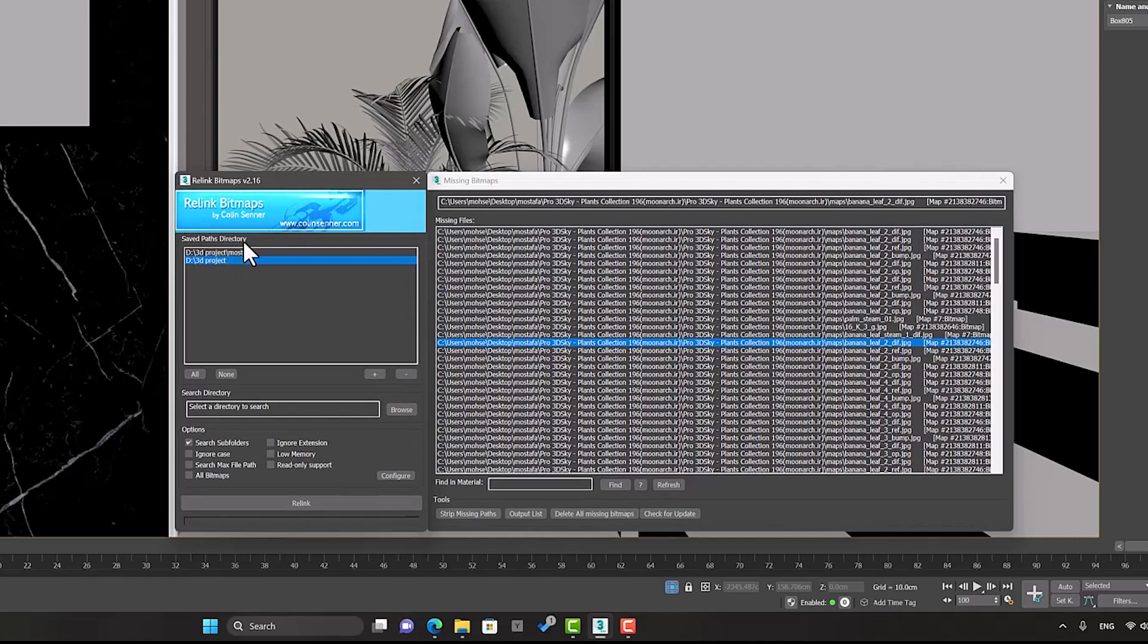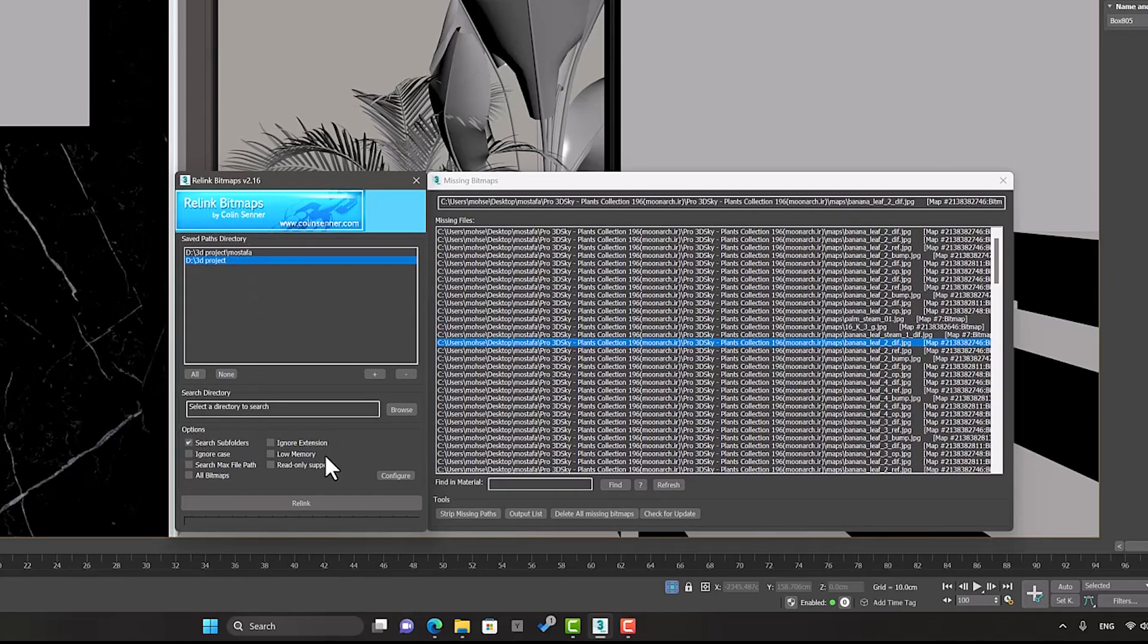We got acquainted with the Safe Path Directory section and the main sections. But now we come to the options. Try enabling the search subfolder option permanently because it searches all subfolders.